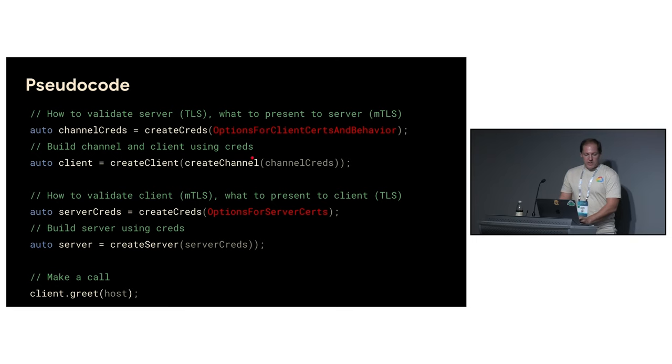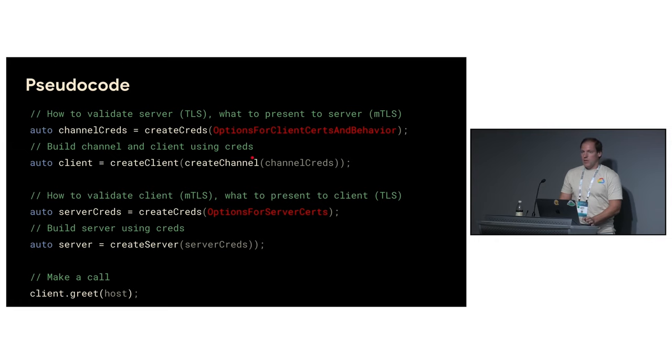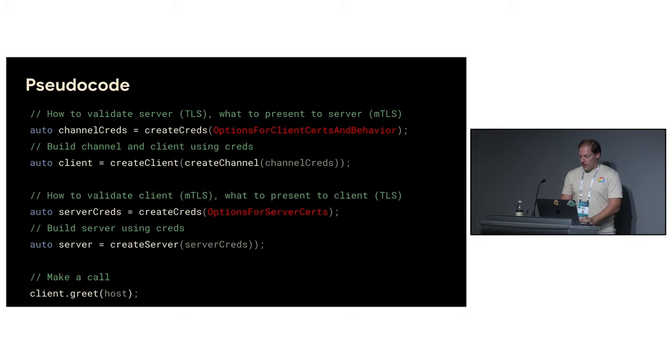Options they include a lot of different features. The most basic ones are for example like what ciphers you want to use or TLS versions you want to allow. And today we concentrate on advanced features.